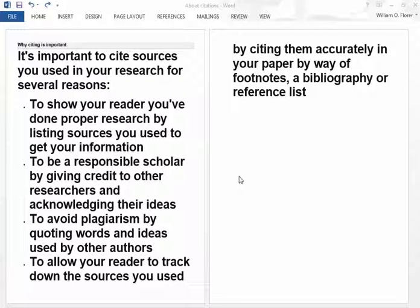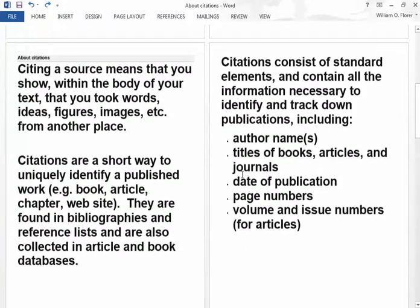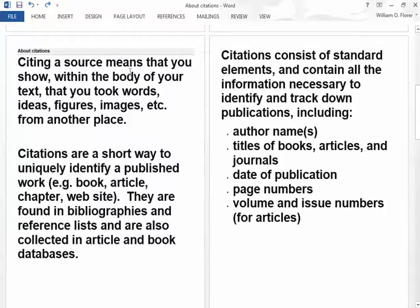So that's why it's important to follow citations properly. Now, what does citing mean? It means that you're showing within the body of your text that you took words, ideas, figures, images, etc. from somewhere else.